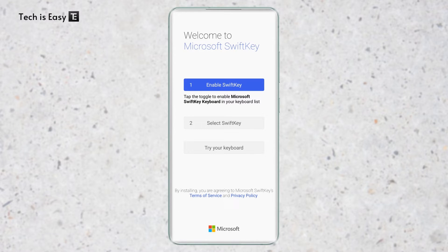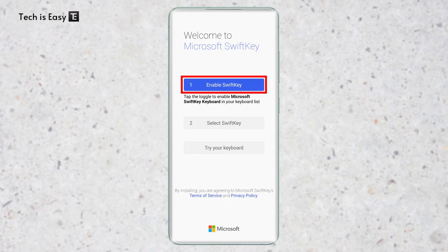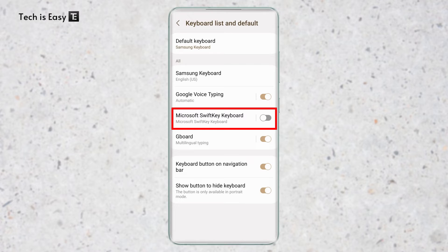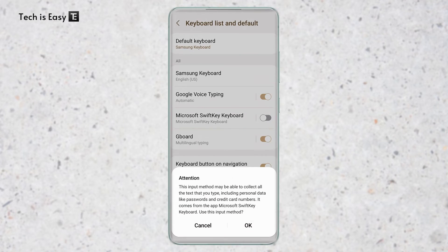Now we'll have to do the first two tasks to make this our default keyboard. Just click on Enable SwiftKey. It will take you to Settings. And here as you can see, Microsoft SwiftKey has come. I'll just enable it and click on OK.